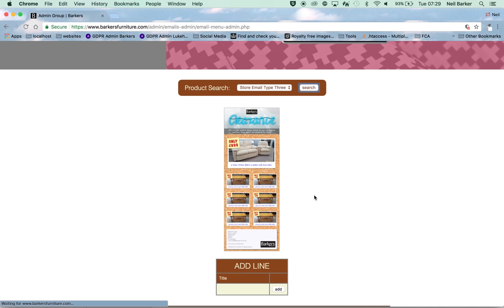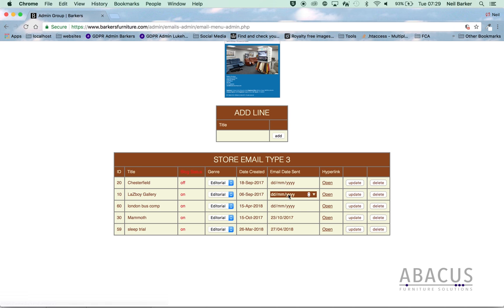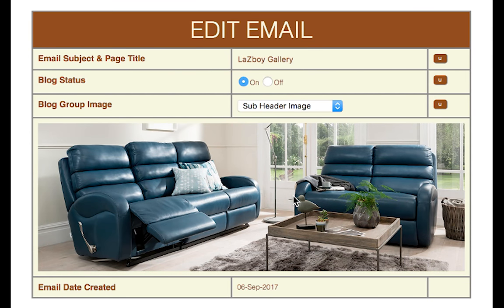A list of the emails created with this style is presented to you. Choose the one you want and click the open command. Details of the email open up and you can add this email as a blog item simply by setting the blog status to on.